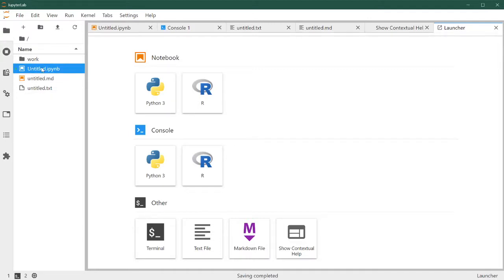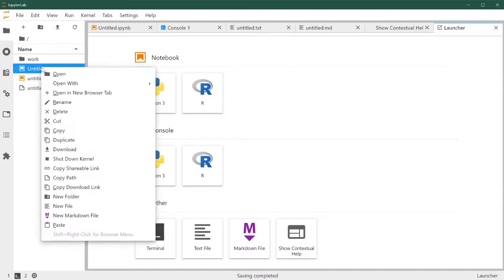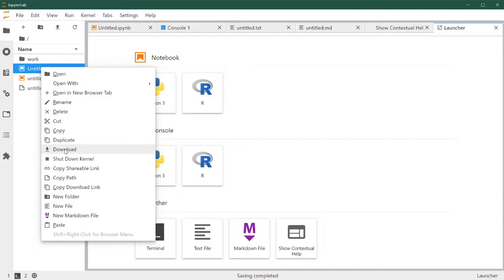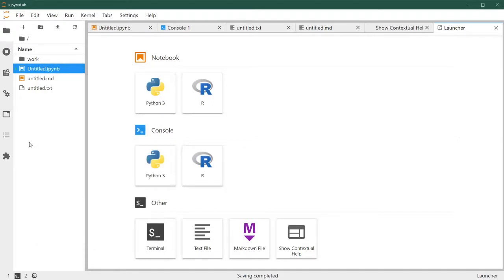From each file, you can right click and a contextual menu appears. One of the things you can do is download. So if you're accessing JupyterLab through the cloud, you can download it to your local file. If you're running JupyterLab on your main computer, as it might be on this course, this is not very useful because you can access it directly already.